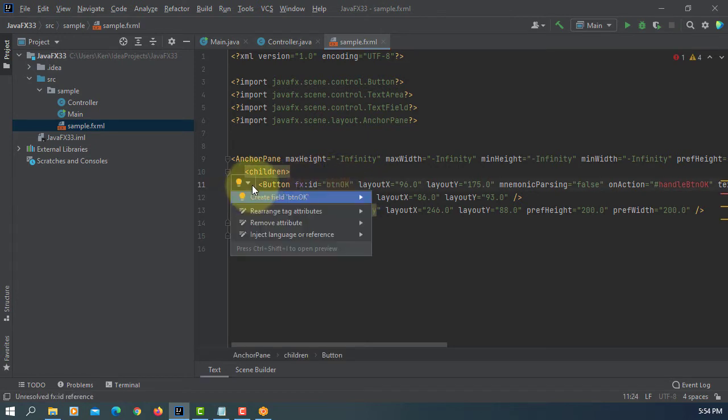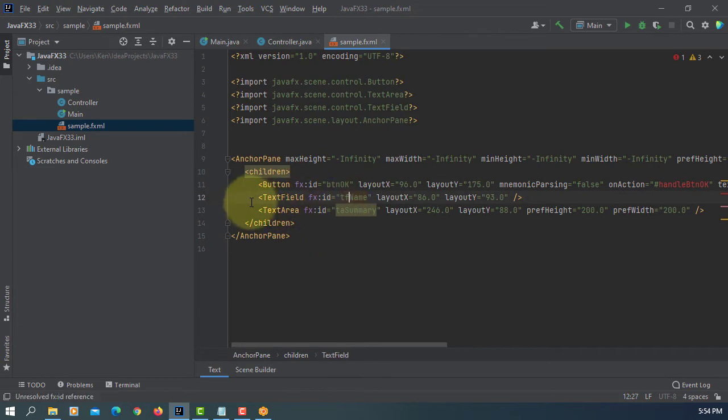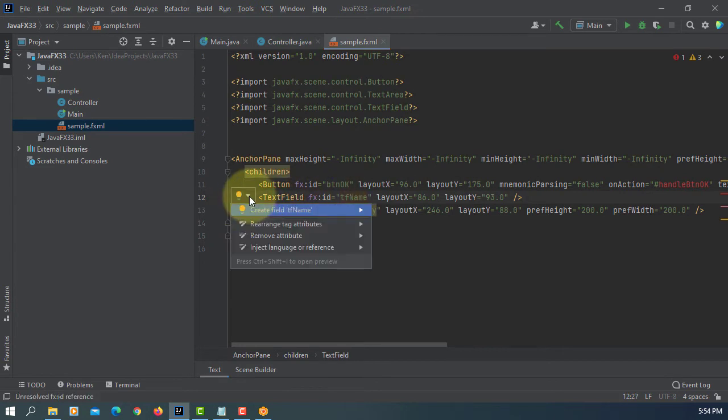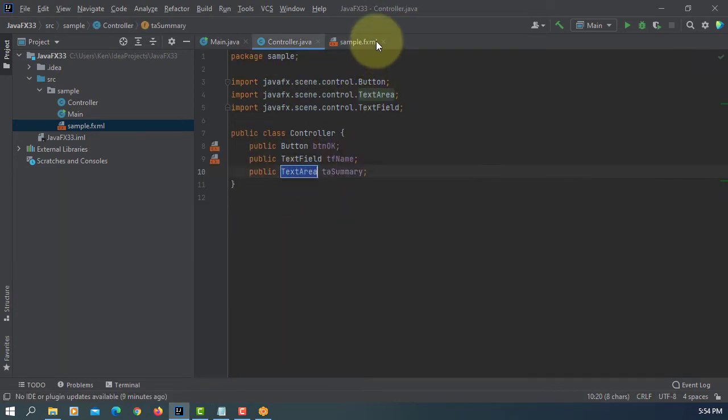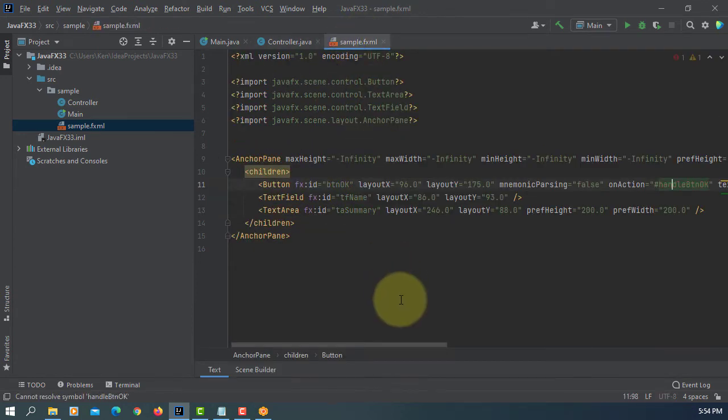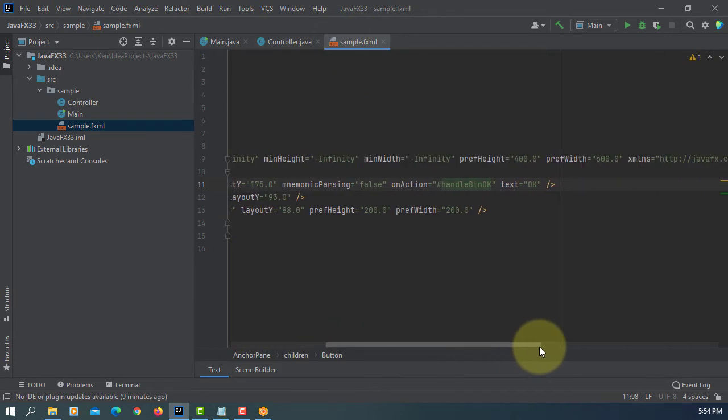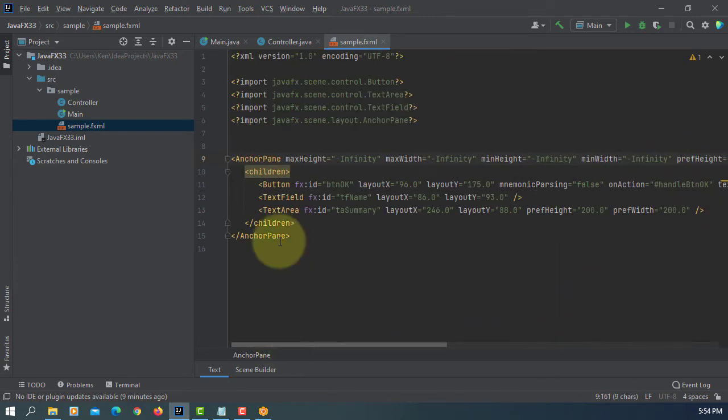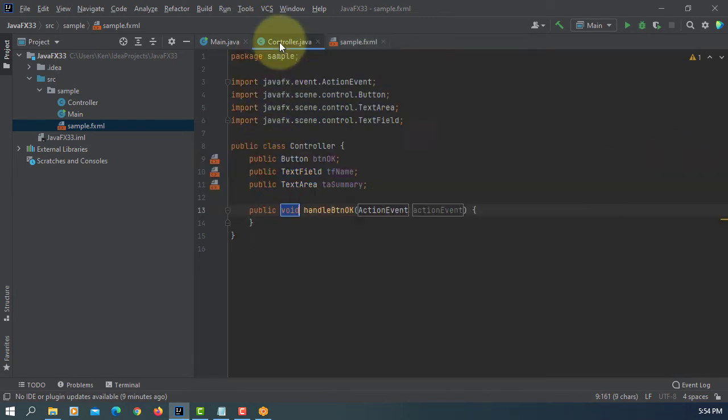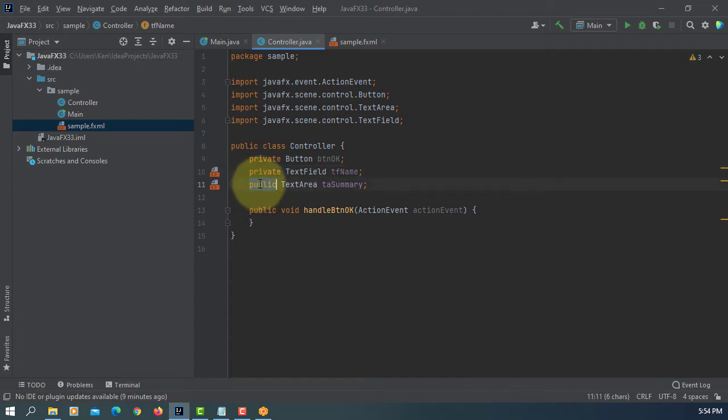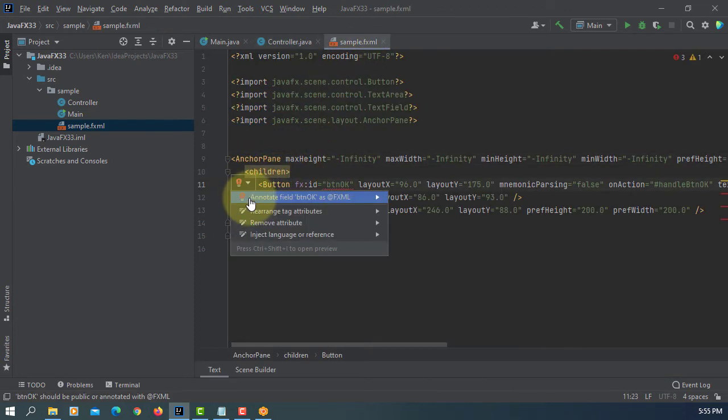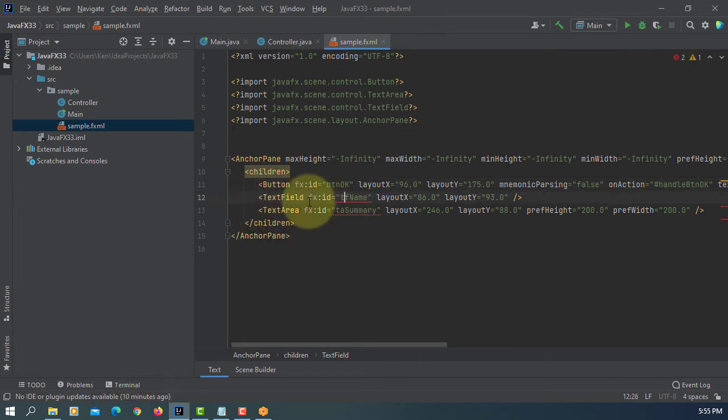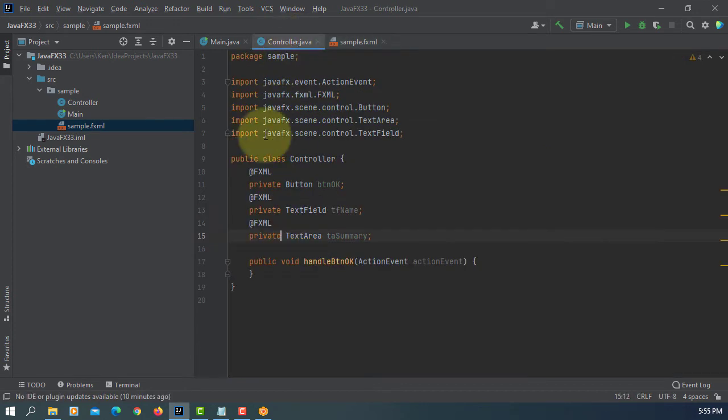Let's create a data field. Name, summary. Then event handler. As you can see, I'm using java.fx version 16. Let's change to private. Then we are going to add annotation for data view. Three of them.